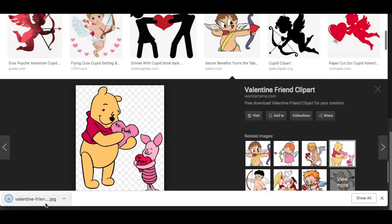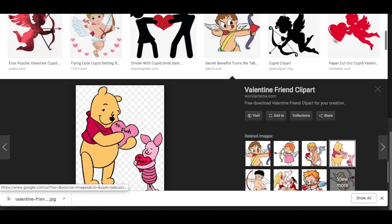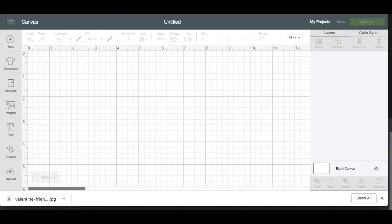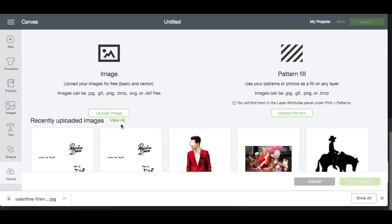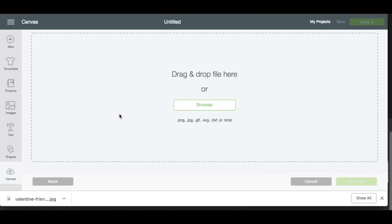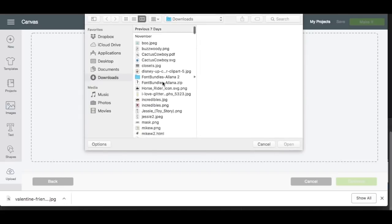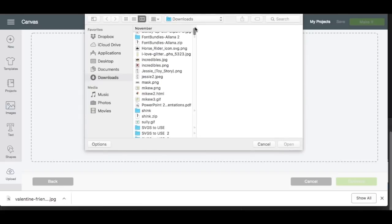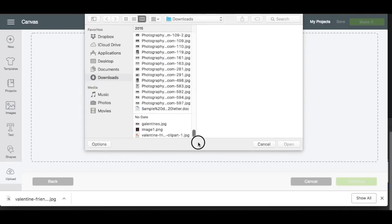So we can hit Save. We can see it's down here — it's on our computer now. So now we're going to go back to Design Space, and you just click Upload here. Go to Upload Image, hit Browse, and mine is going to be all the way at the bottom, but basically you're just going to find your image.